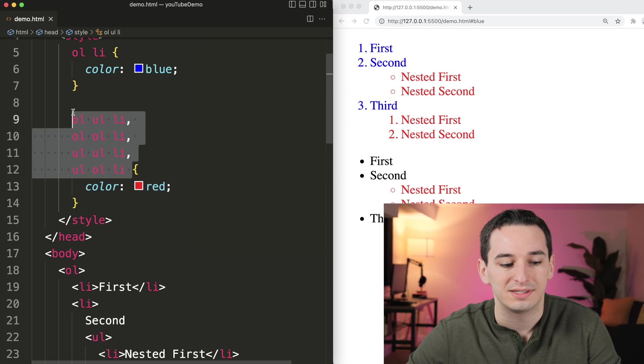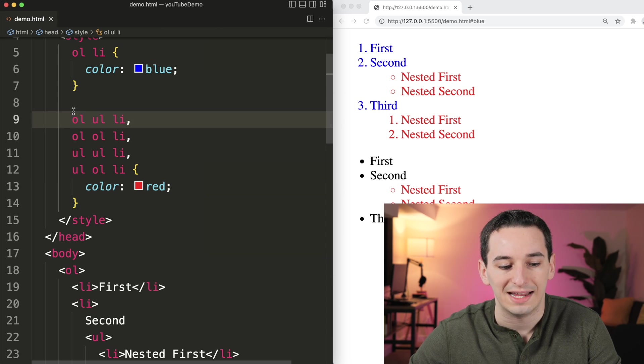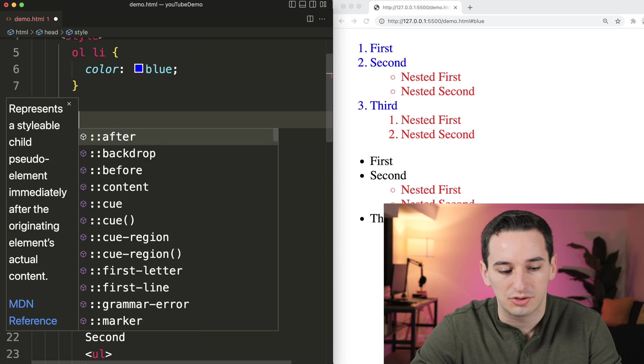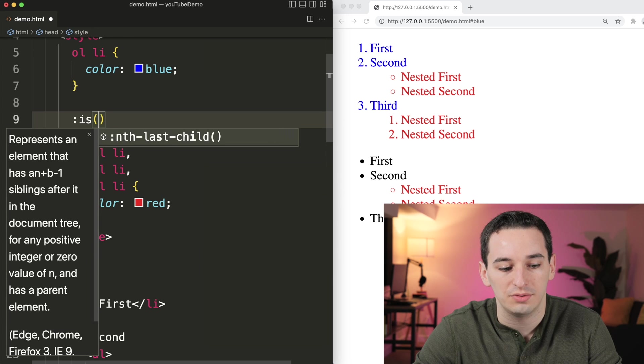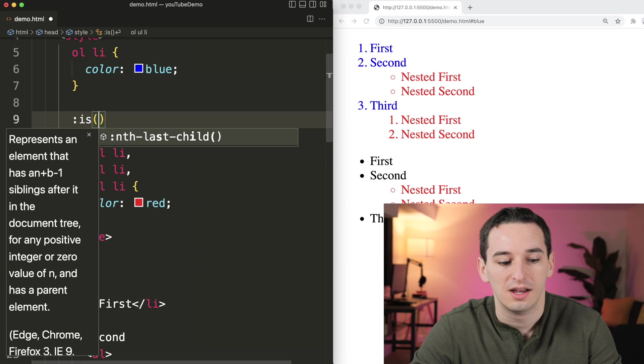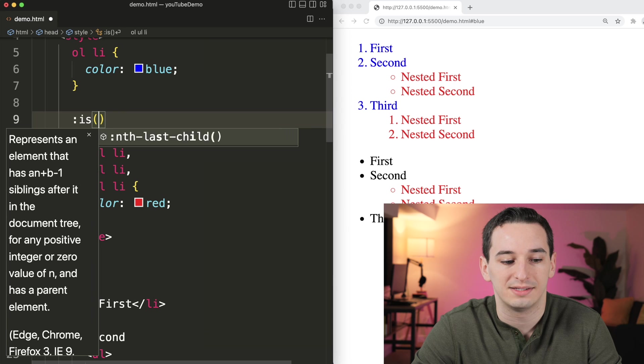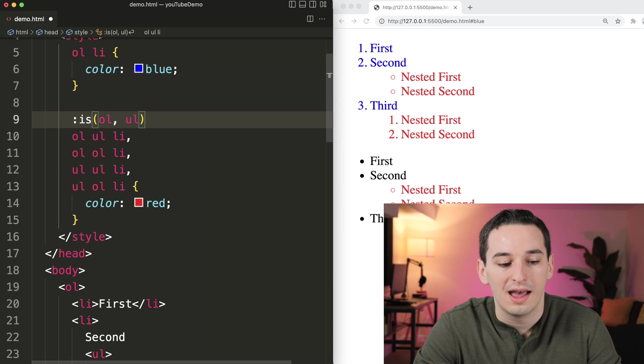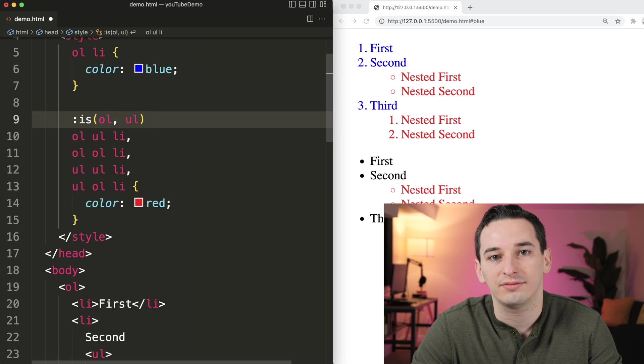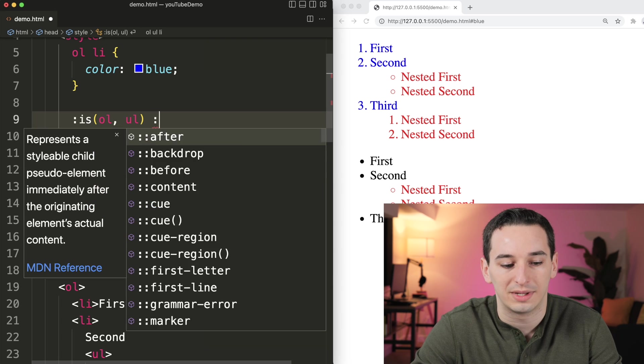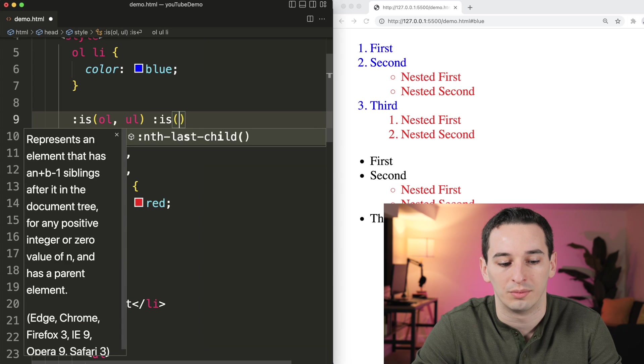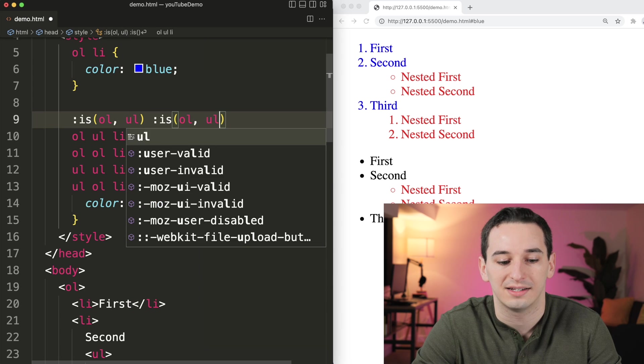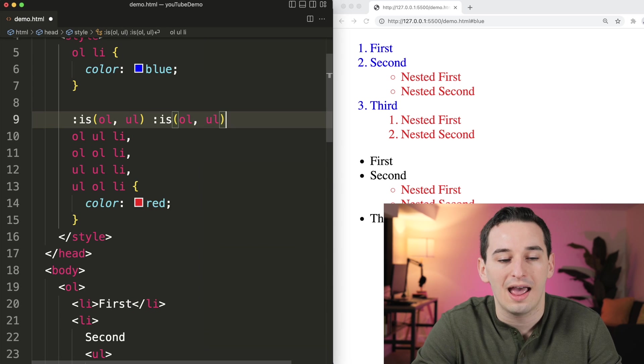So what we can do instead is to use the :is() pseudo class. The :is() pseudo class allows you to match multiple different things. So for example, we can say we have an ordered list or an unordered list. And then inside of that list, we need another list. So we can use :is() one more time and do the exact same thing.